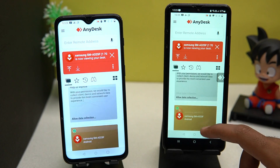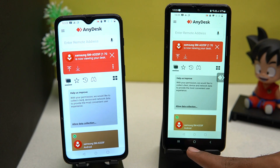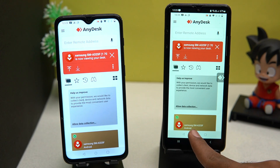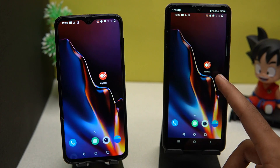As you can see, it is connected and we can completely control the phone. You can even access the major features from the smartphone.